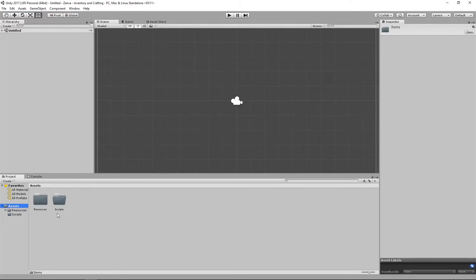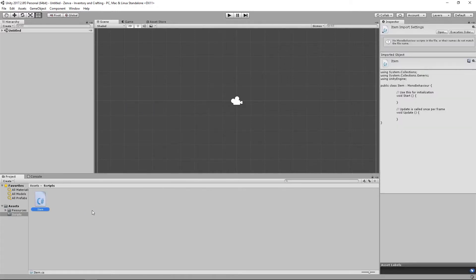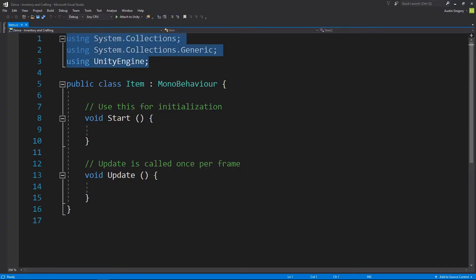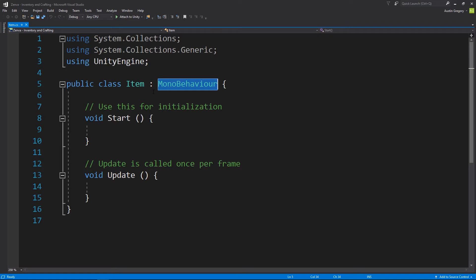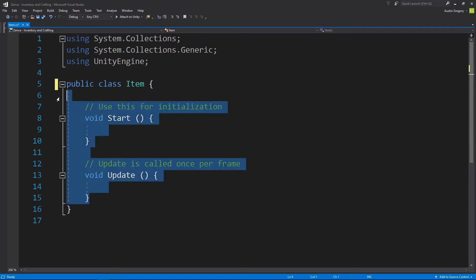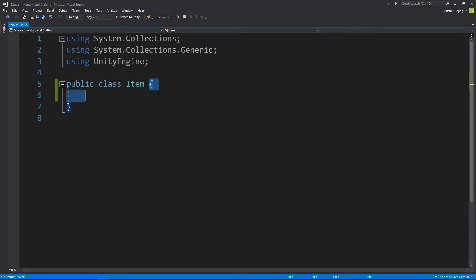We want to create the item data structure, so I'm going to do that in Scripts. It's going to be a C# script — I'll go to Create C# Script and call it Item. I'm going to open this up in Visual Studio by double-clicking on it. When you open it up, you'll see some using statements, a public class Item that inherits from MonoBehaviour, and some default methods. I want to get rid of the inheritance from MonoBehaviour because this does not need to inherit from that, and I'll remove those default methods. We now have a public class called Item with two curly braces.